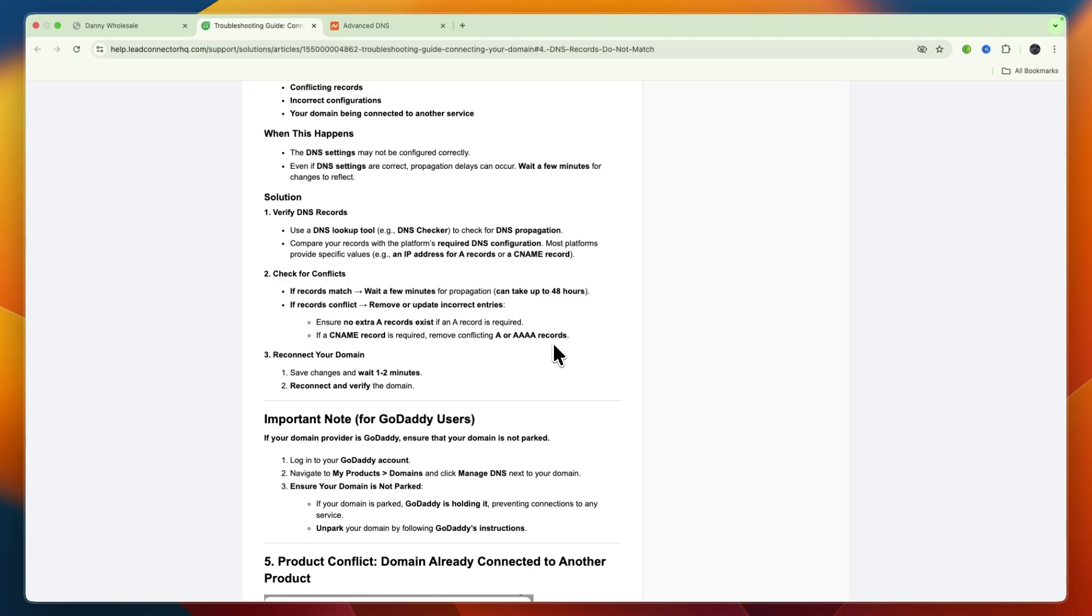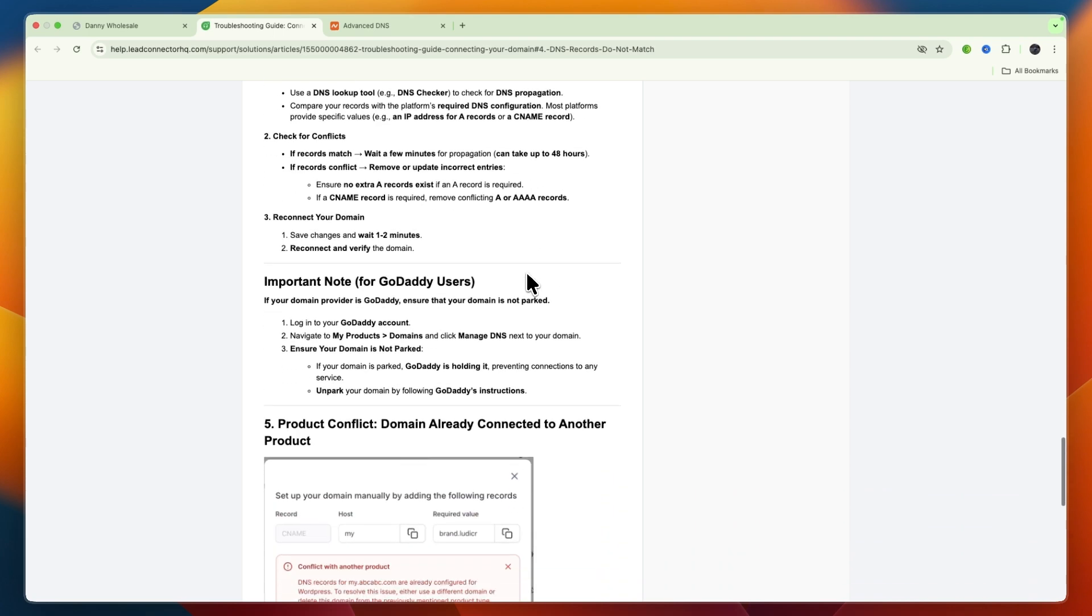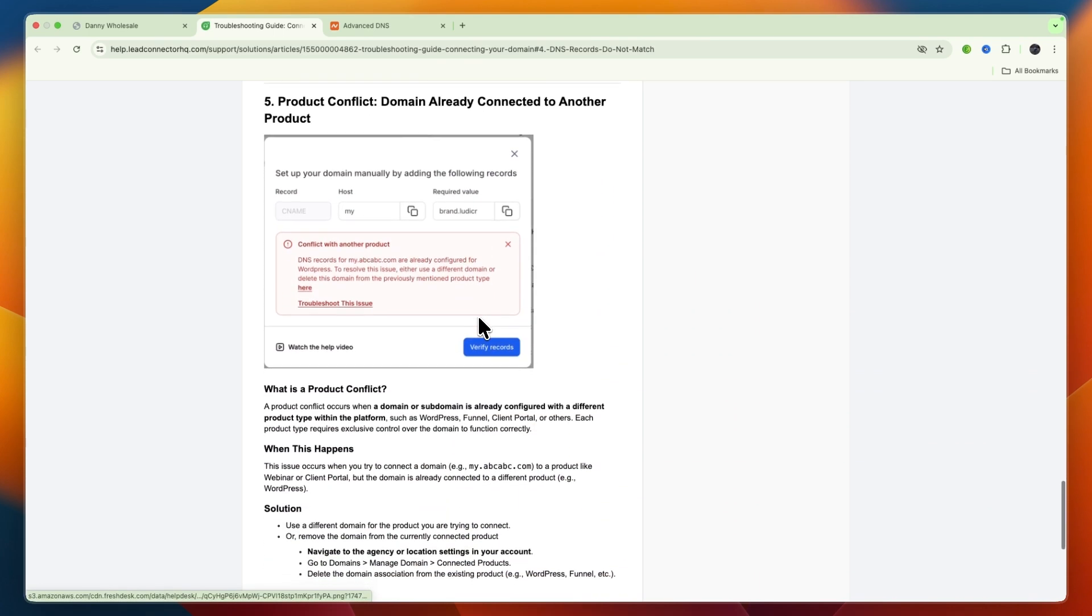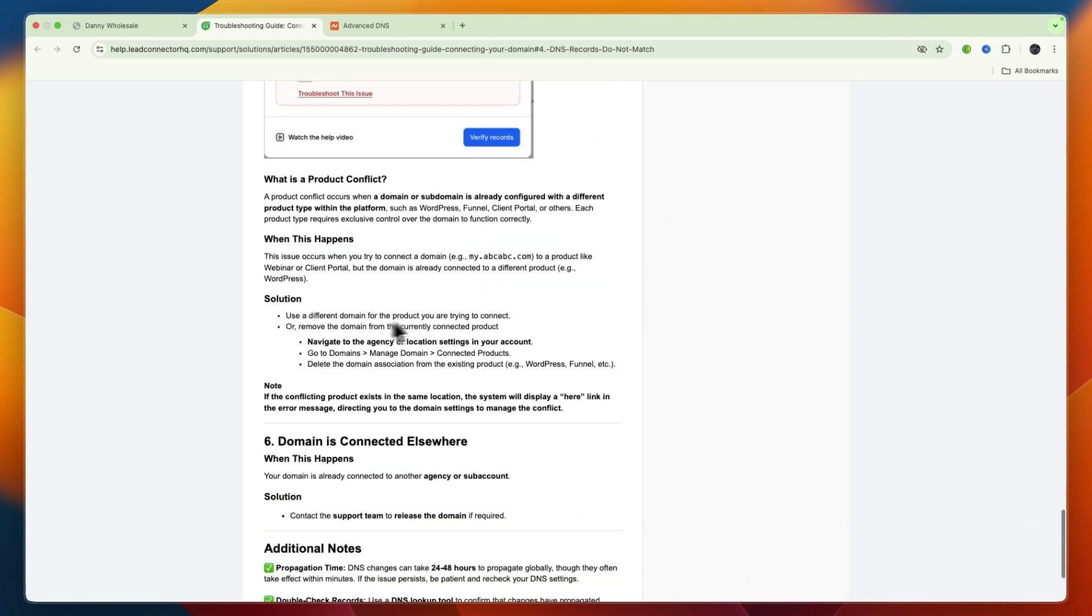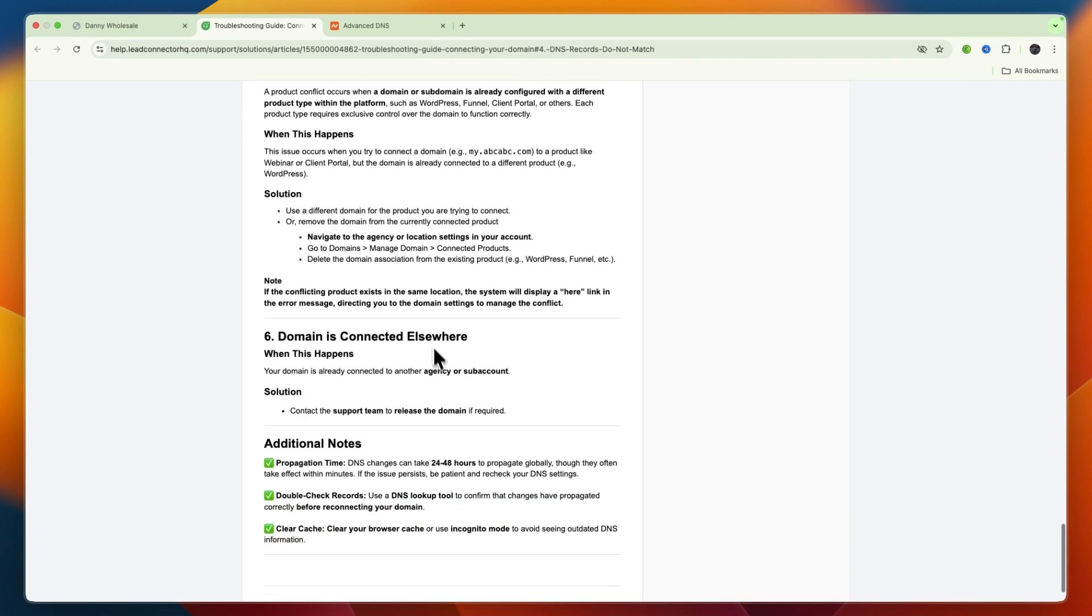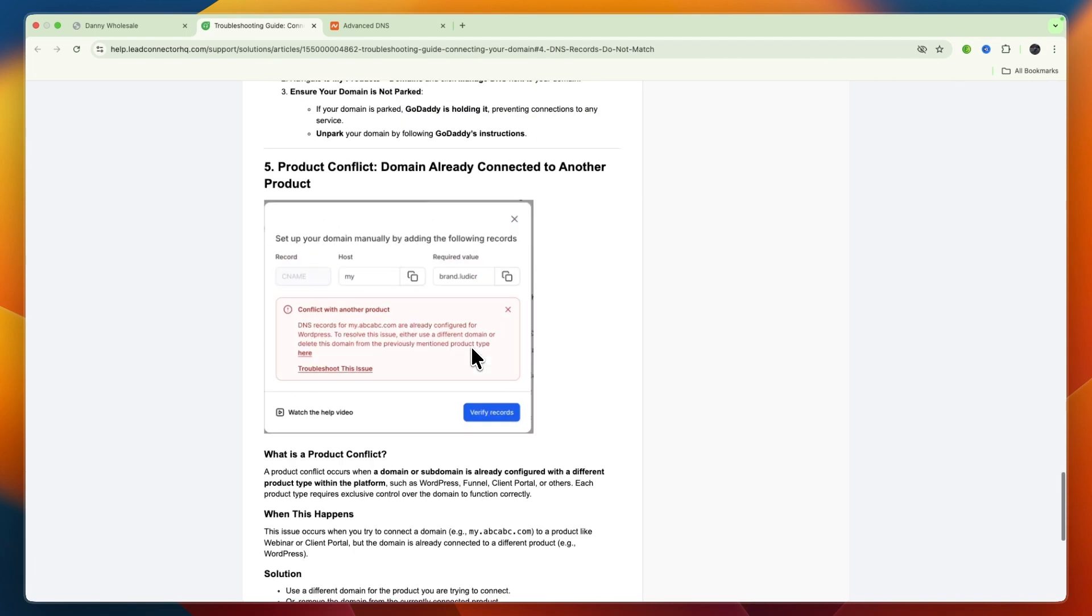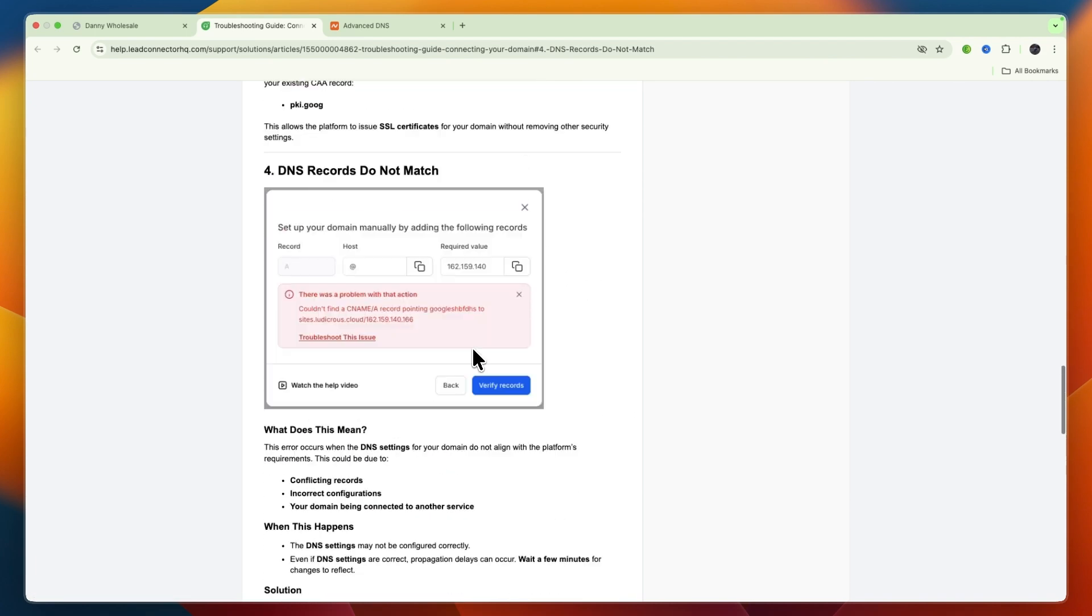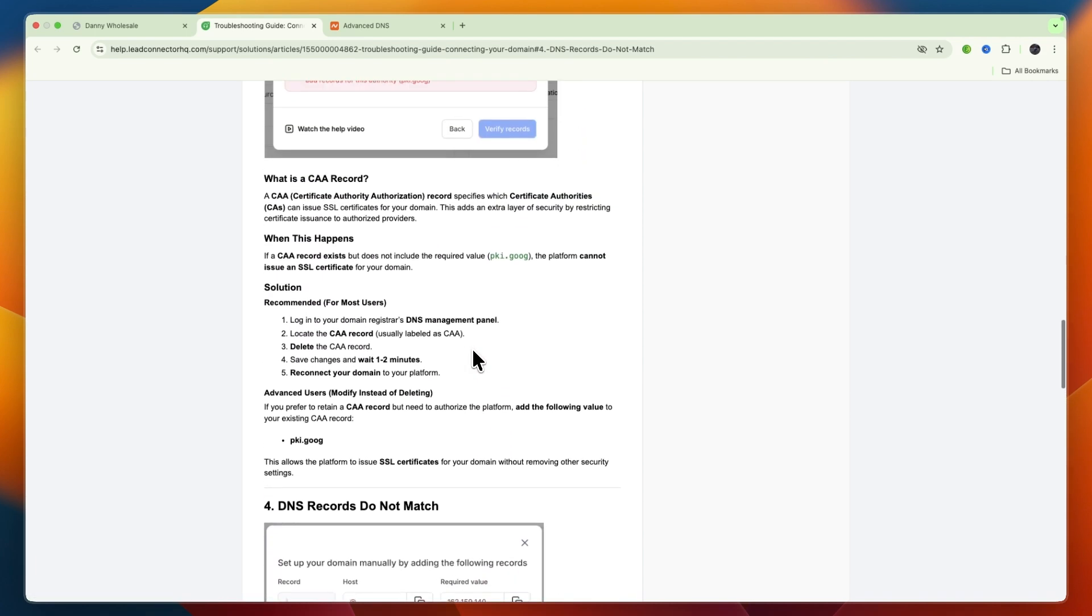There are other things that could be causing issues if it doesn't work, such as the domain being connected elsewhere. Just make sure the domain is only connected to your Go High Level website.